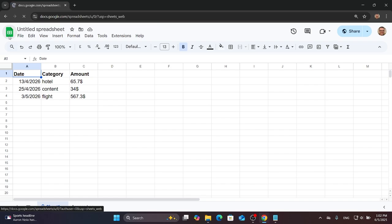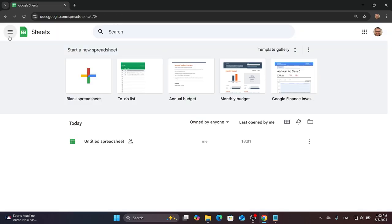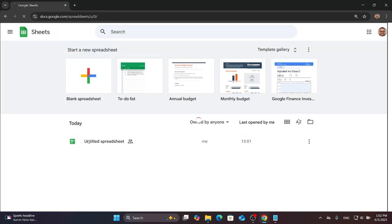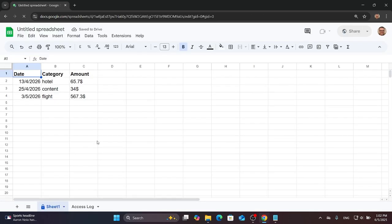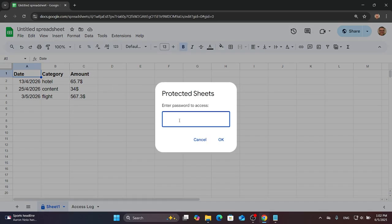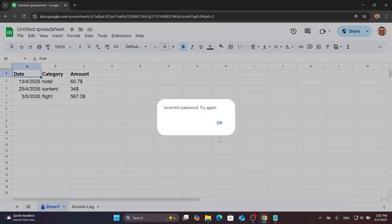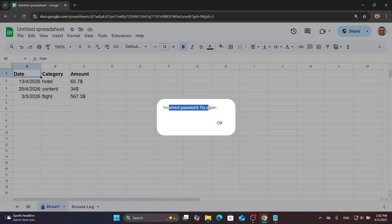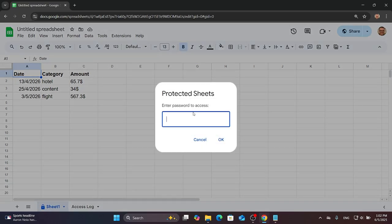Return to your spreadsheet and as you see, whenever you want to enter, it demands a password. It keeps like this until you put the right password.